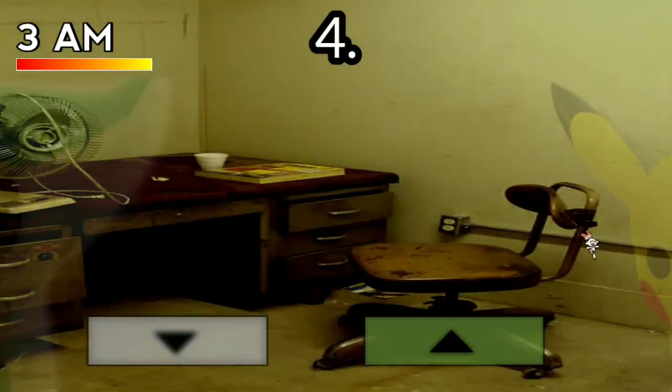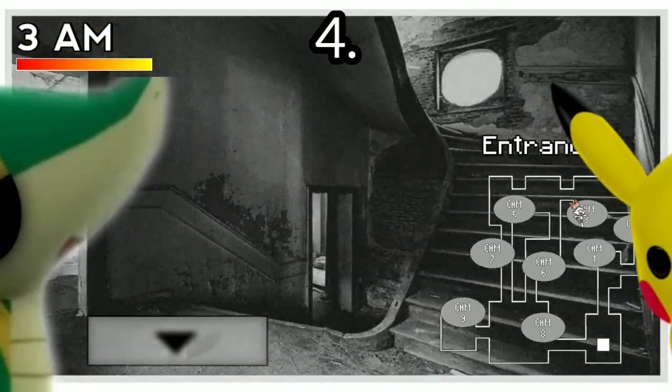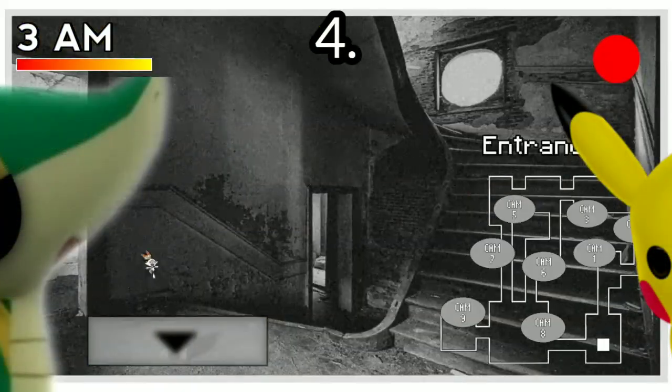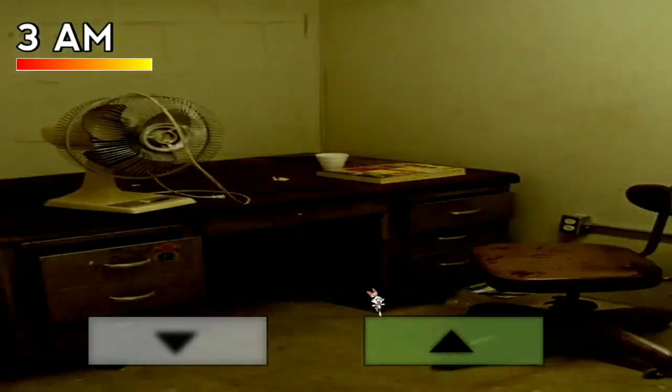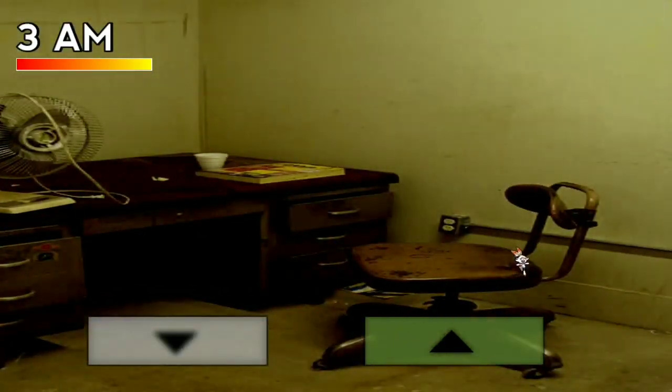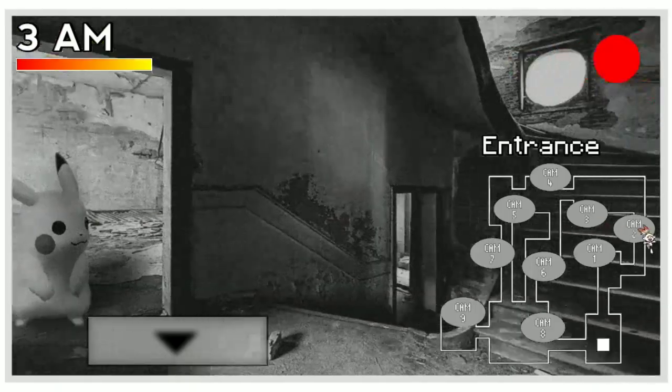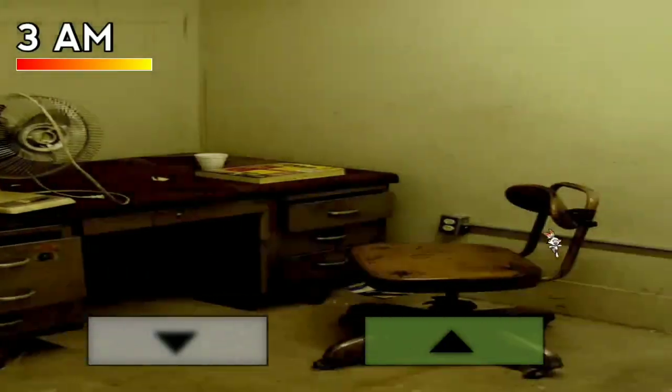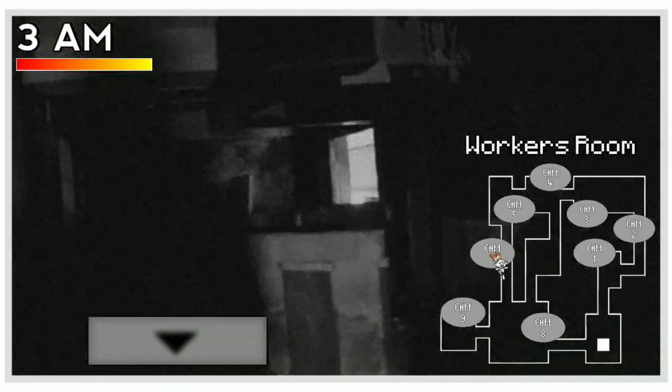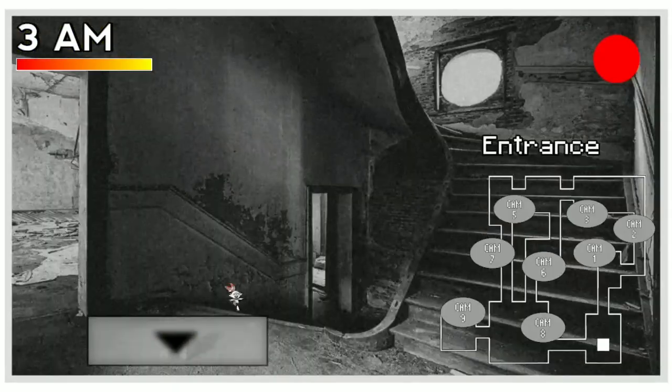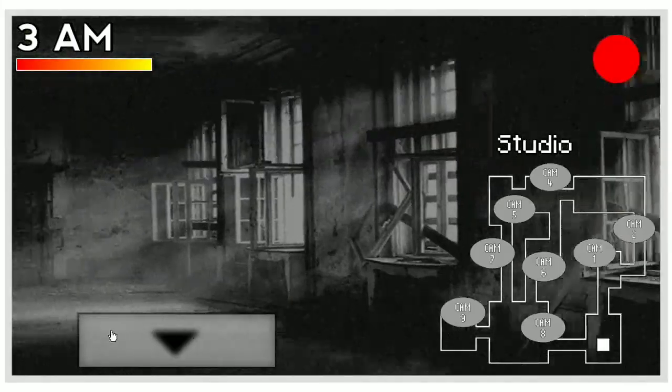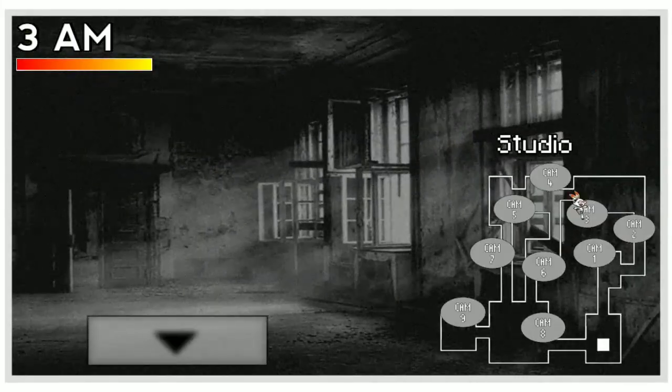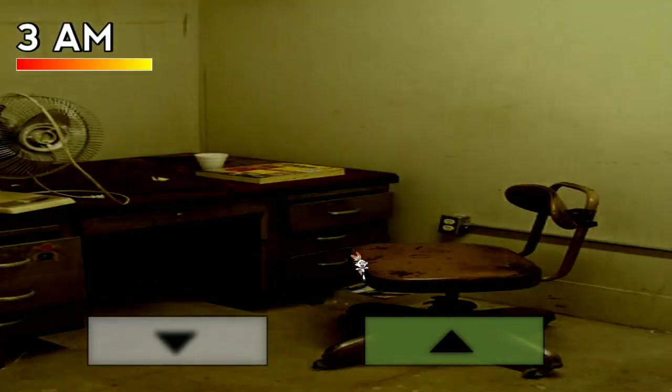Number four: characters would actually pop into your room before you had to hide from them. This would have been very helpful honestly because sometimes it's hard to know when someone enters your room. That's why you have to focus on the camera system. It would be cool if they actually popped in, it would make things easier.